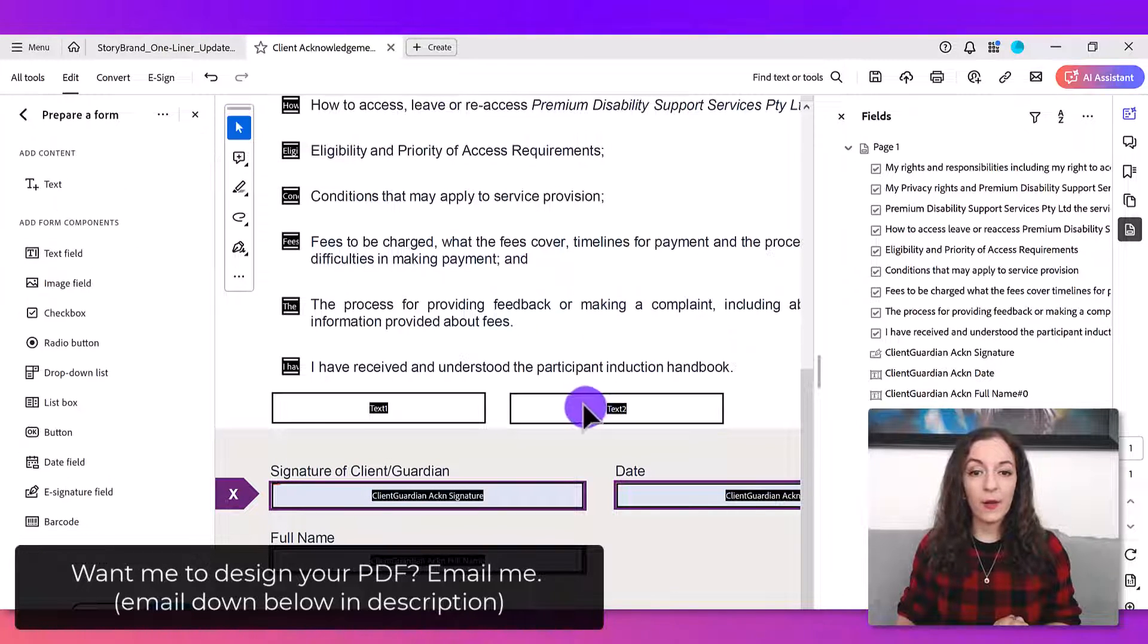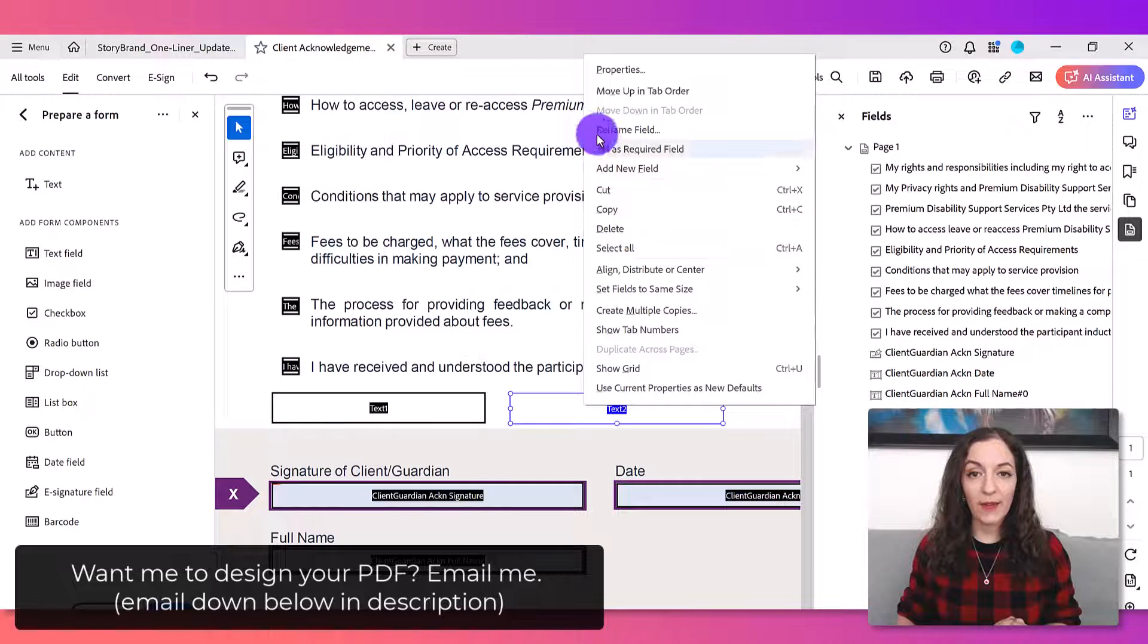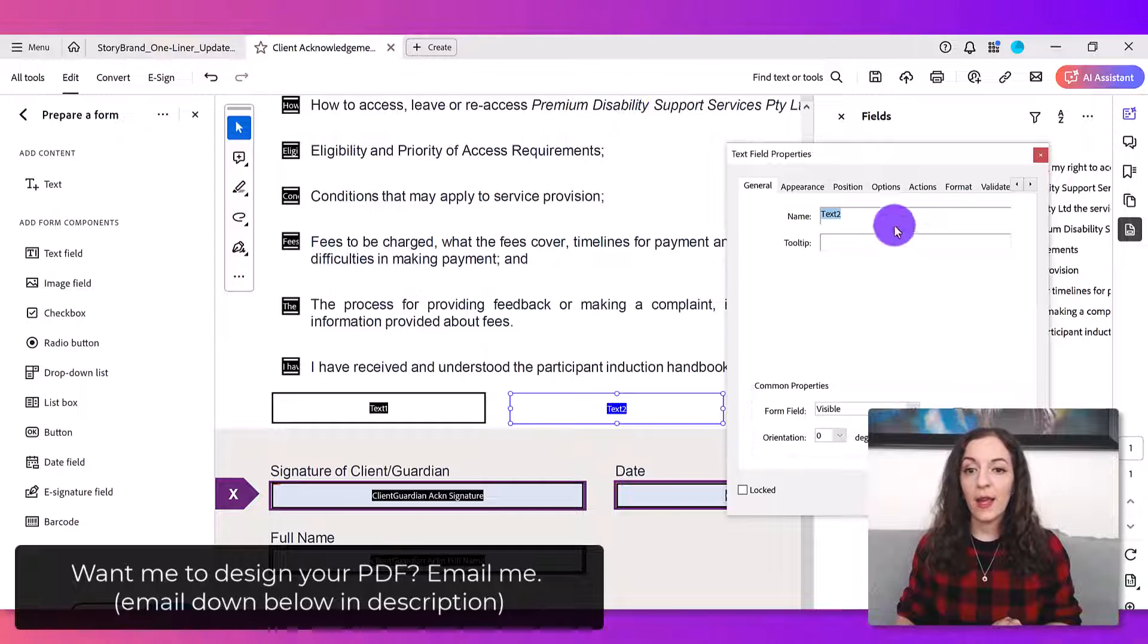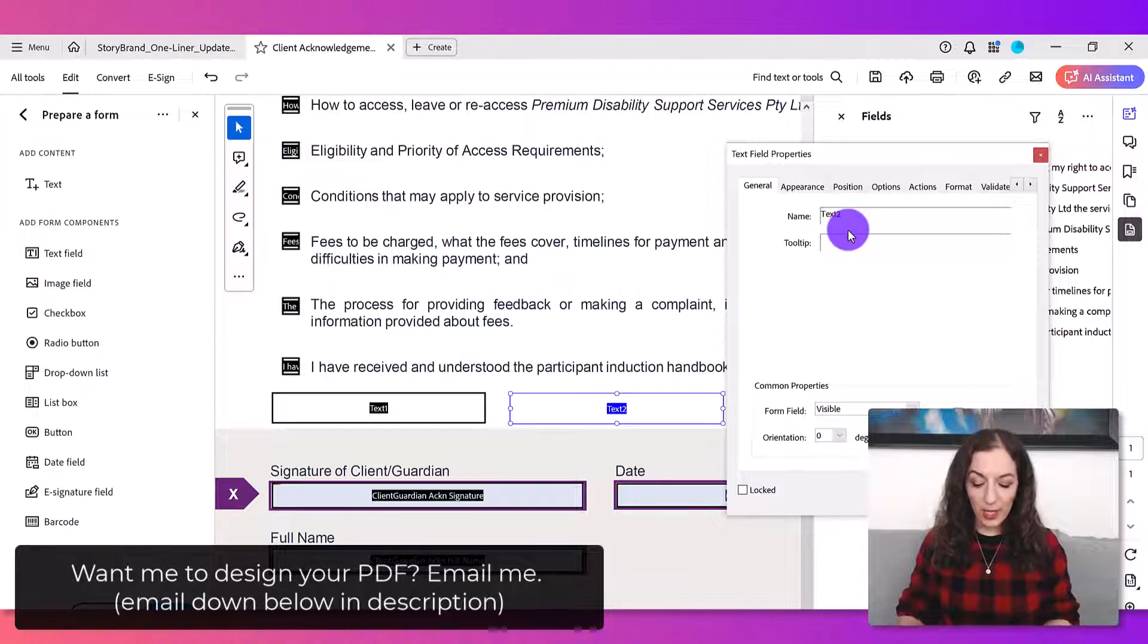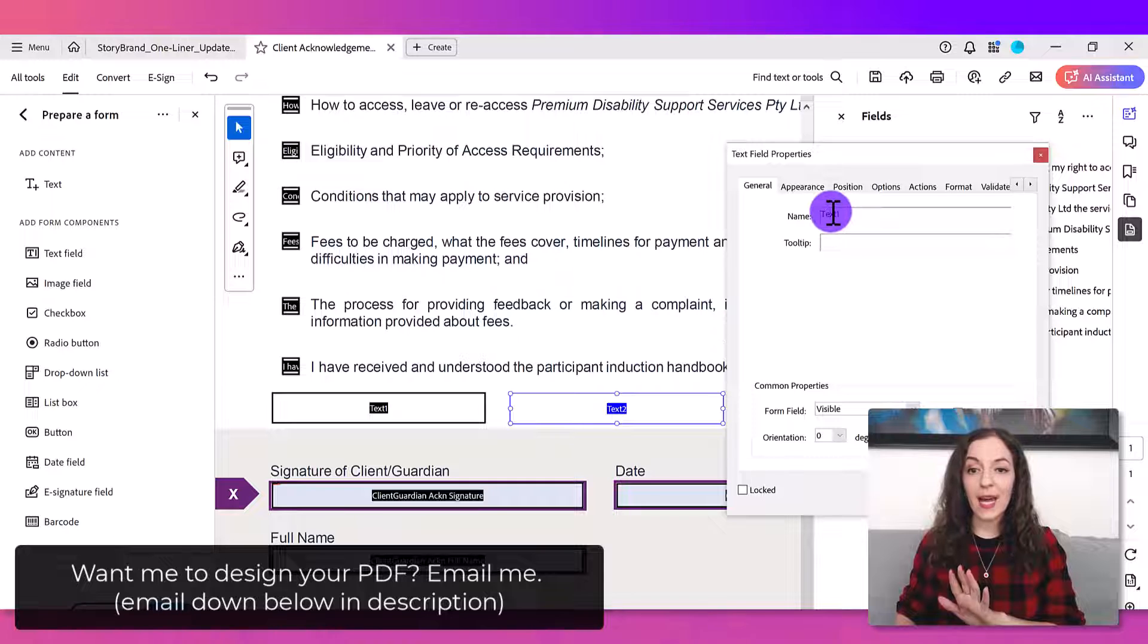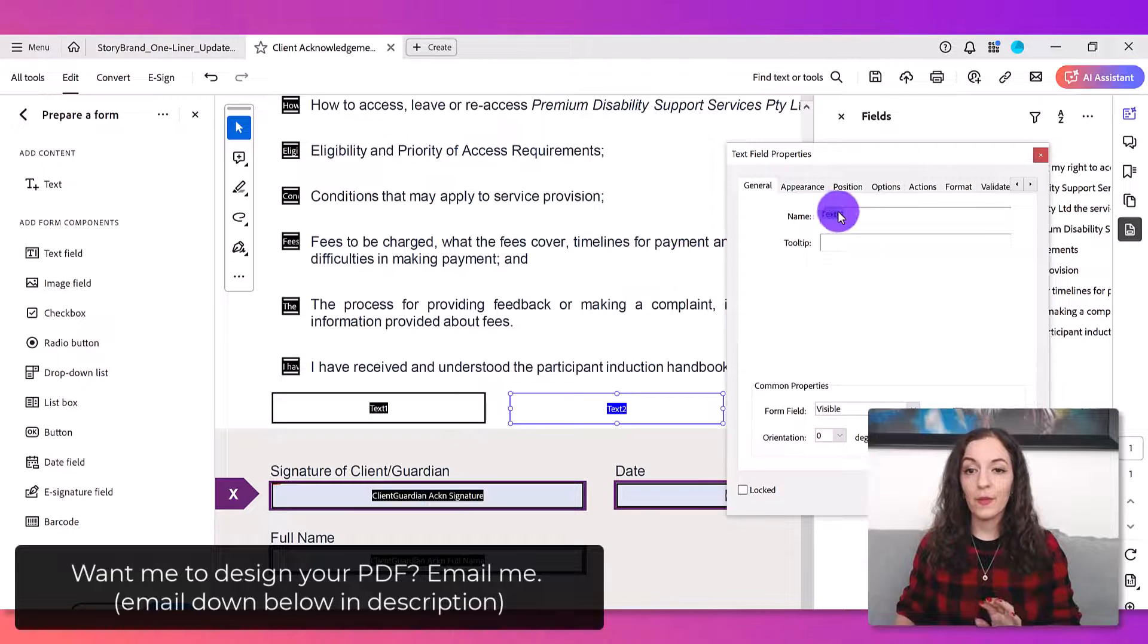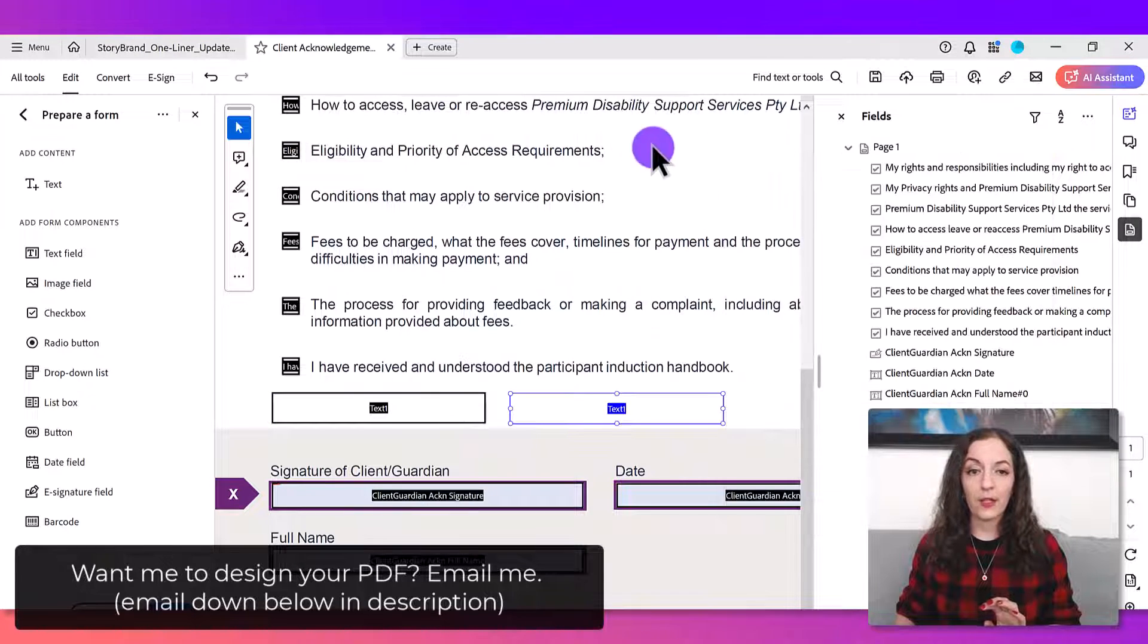I'm going to click on this arrow here. I'll show you right click this way if you want to do it this way, properties. And then you see how it says text two. You want to change that to exactly the same name that you have in the other field and then hit close.